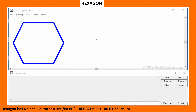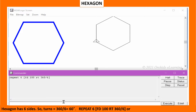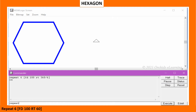Hexagon has 6 sides. The turn equals 360 divided by 6, which equals 60 degrees. Type: repeat 6 [FD100 RT 360/6], or repeat 6 [FD100 RT60].